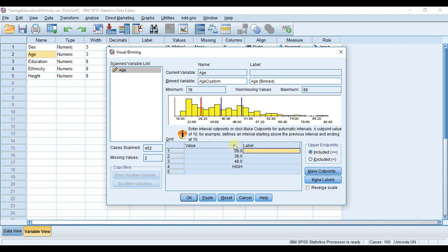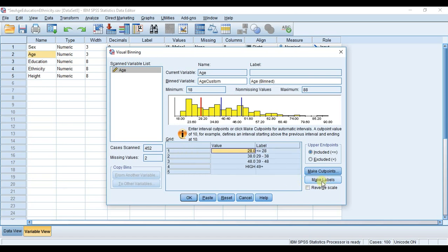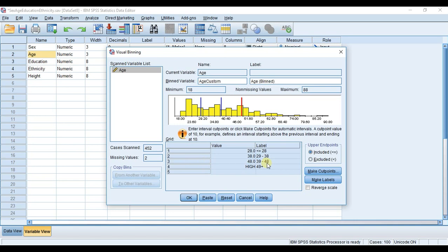Once you've put down your upper limits or upper endpoints for each group and decided whether you want to include or exclude that upper endpoint value from the actual group, you can hit Make Labels. I choose Make Labels and you can see it populates that label column. Now you can see exactly what's included within each group. For example, group three is 39 to 48 and it includes 48.